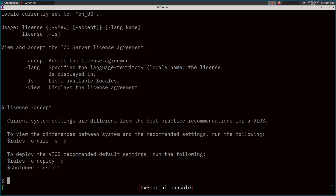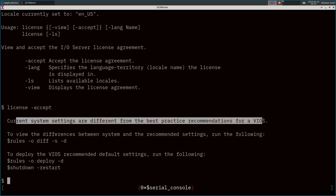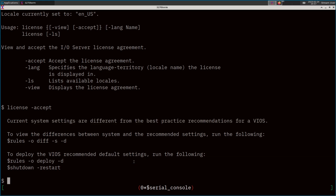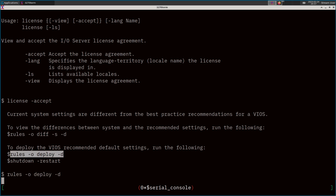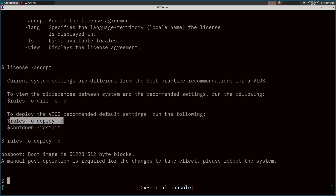That will accept the license and unlock all of the Virtual IO Server commands. It's also telling us that the current system settings are different from the best-practice recommendations for a VIOS. It has a little tool to analyze your system and apply default rules. So it's worth doing that — to deploy VIOS recommended default settings, run: rules -o deploy -d. I assume it's doing things like tuning sysco settings, process scheduling optimizations, who knows what else. Those settings are applied, and it says you need to reboot to apply them. Since there isn't really anything else we're going to be doing that requires a reboot, let's go ahead and restart now.